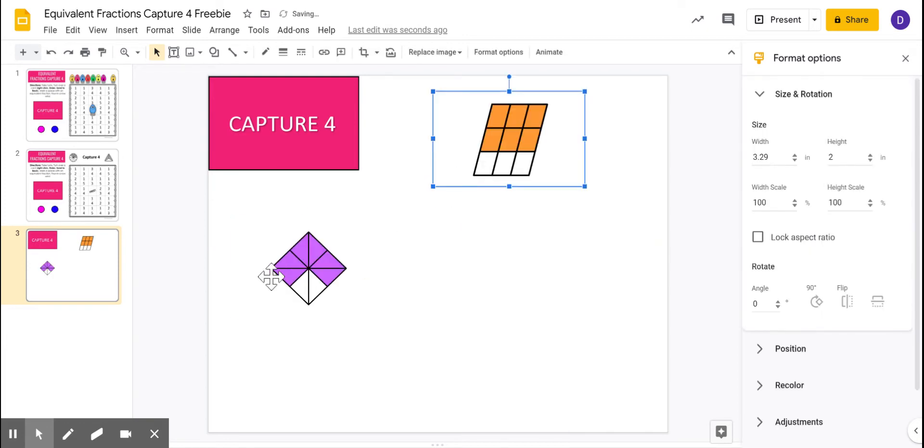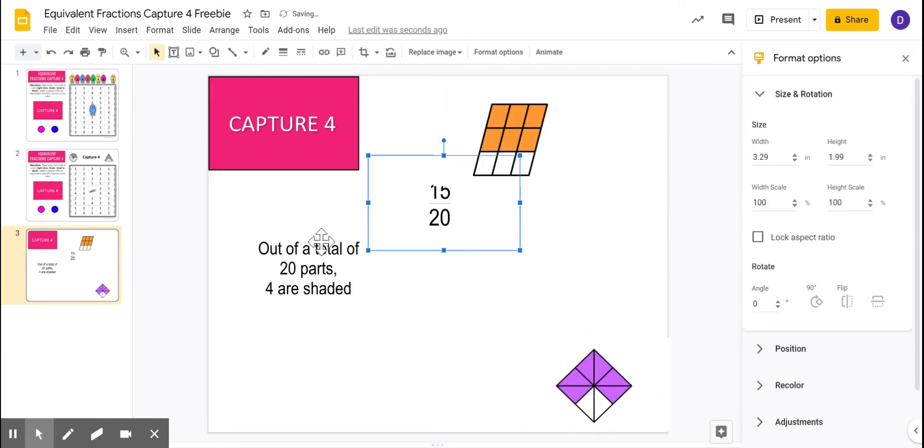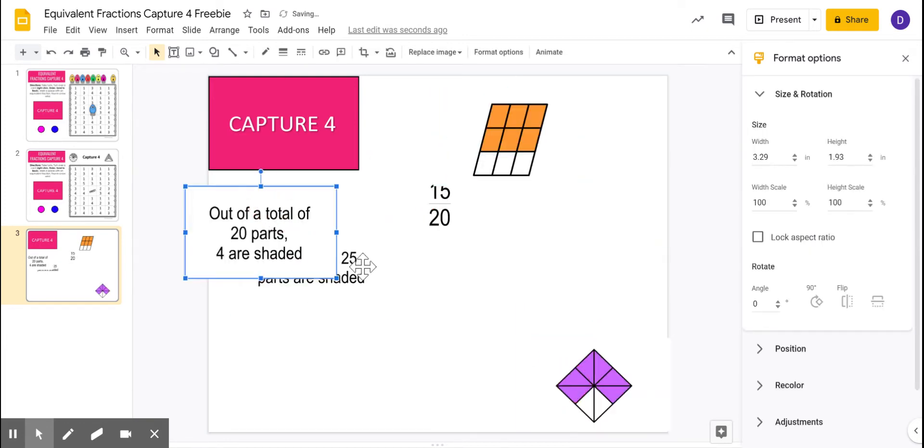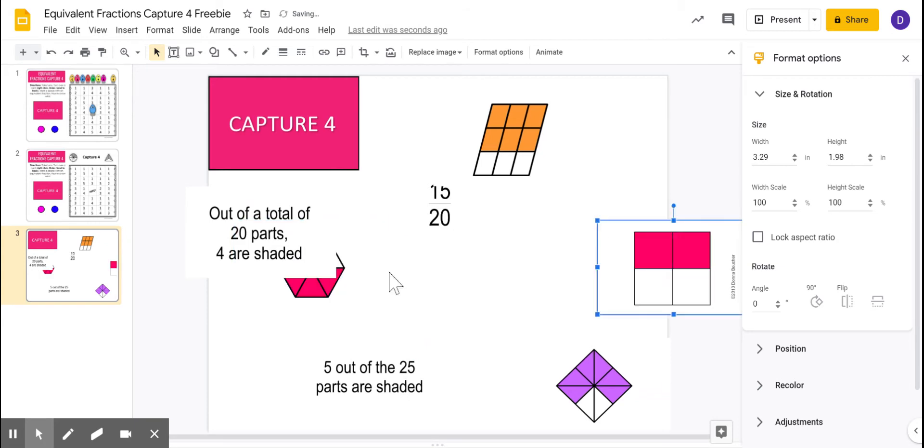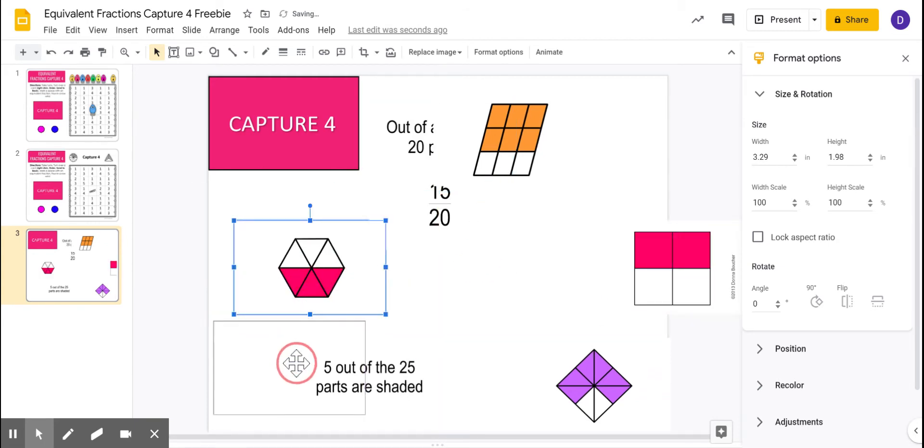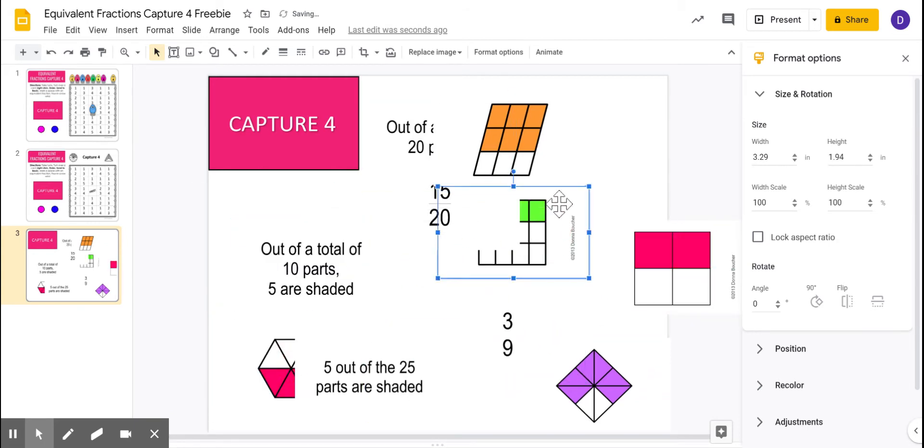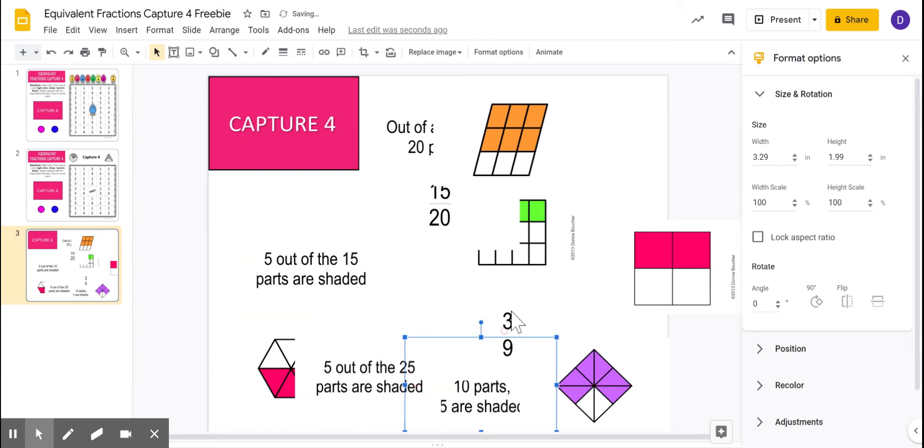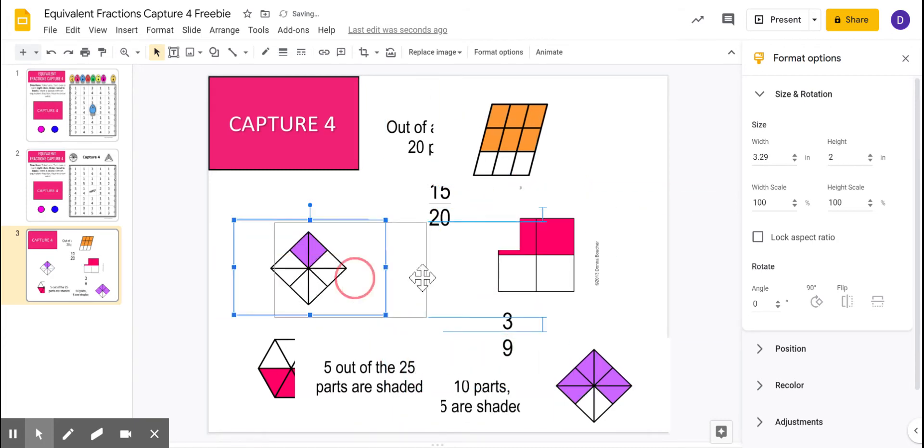All right, so what you want to do is you just want to move these around anywhere you want them. You're just kind of mixing them up. Mixing them up, move them around. You can grab them and move them more than one time.